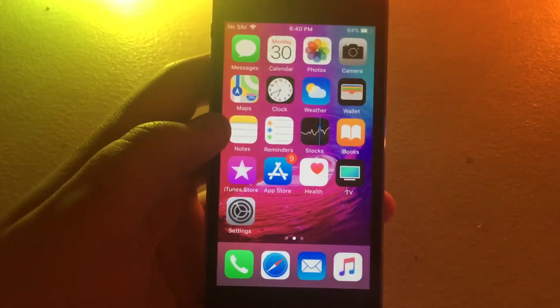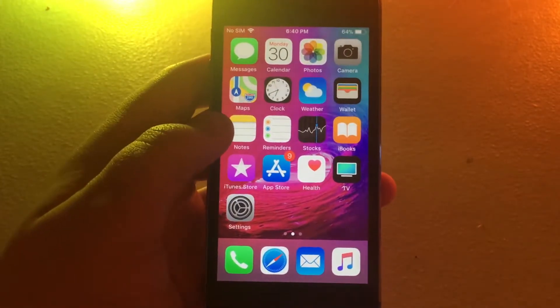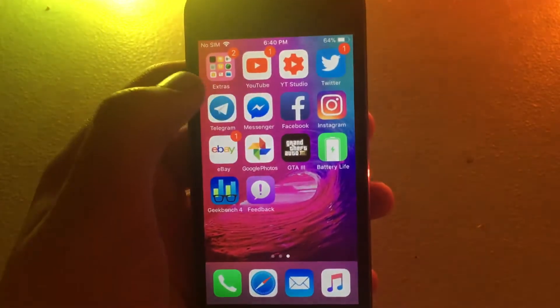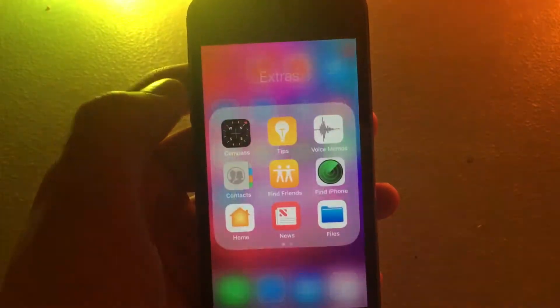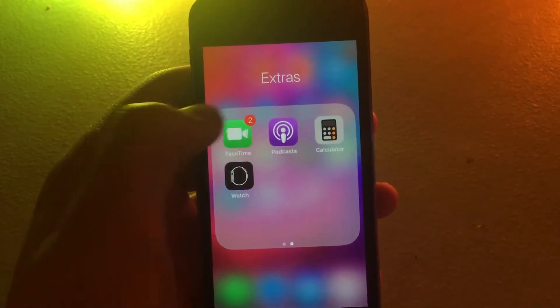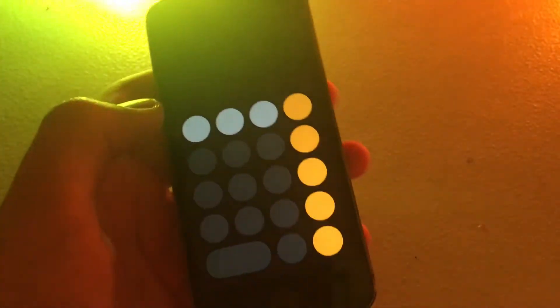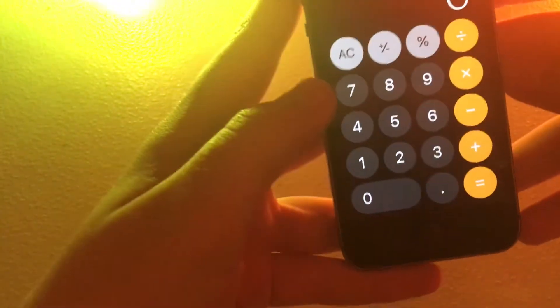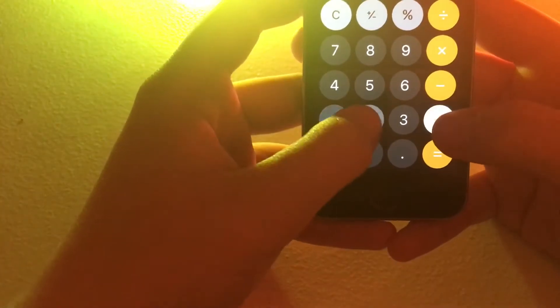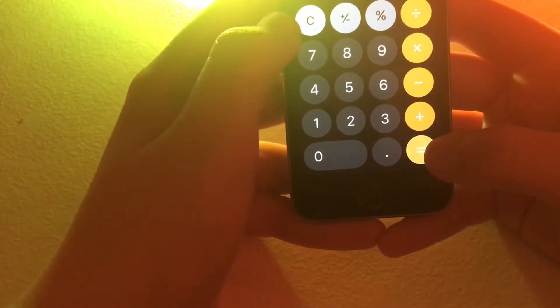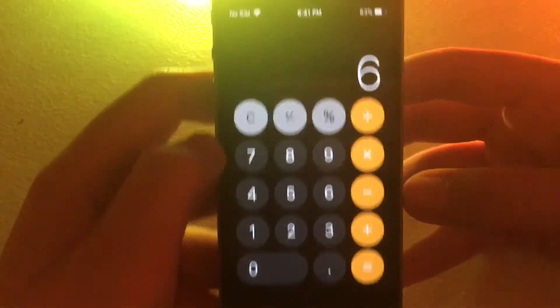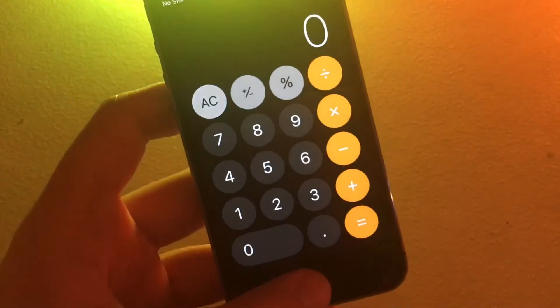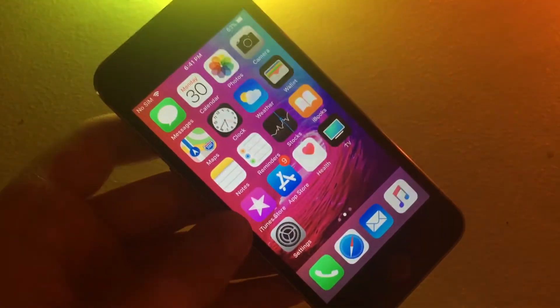But yeah, overall, iOS 11.2 is supposed to do the bug fixes, such as a major one that was found, the calculator bug, so let's see if that got fixed. So 1 plus 2 plus 3 equals 6. There we go, that was fixed, thankfully.